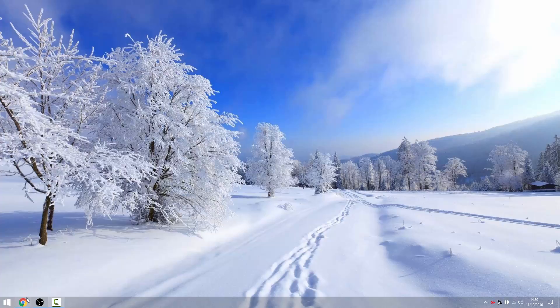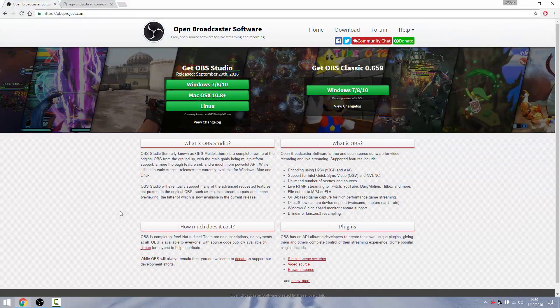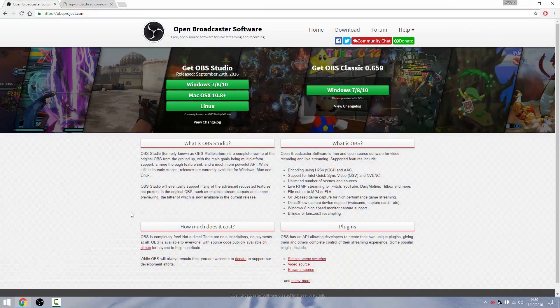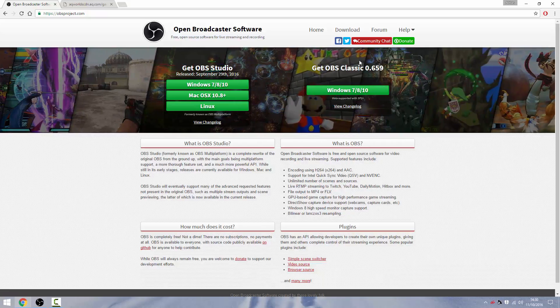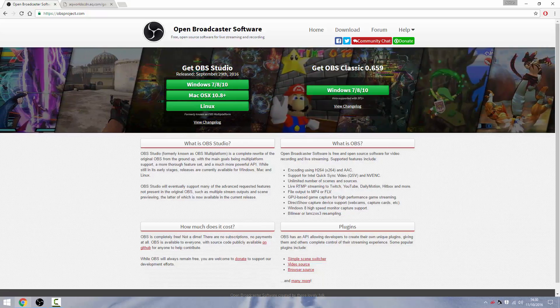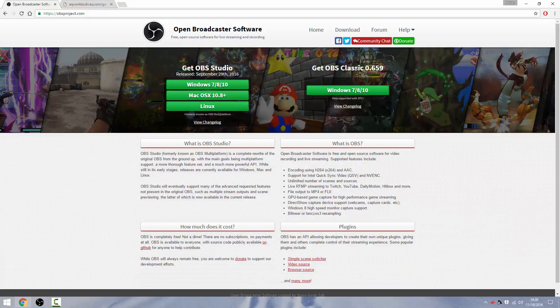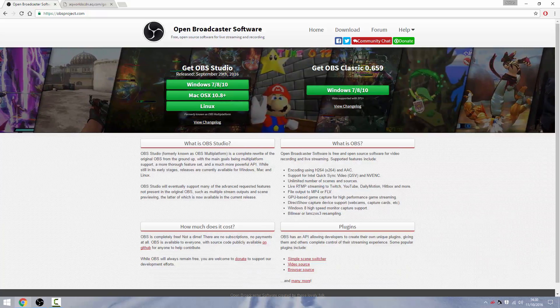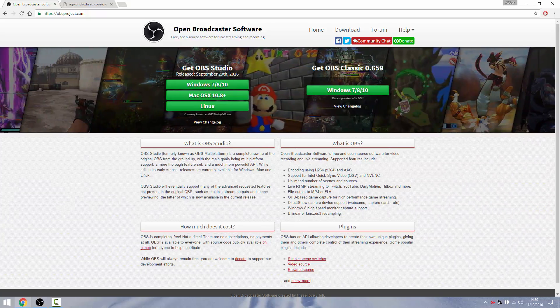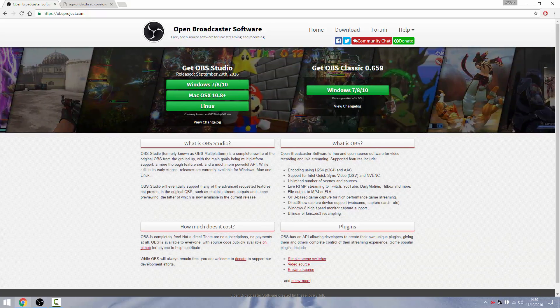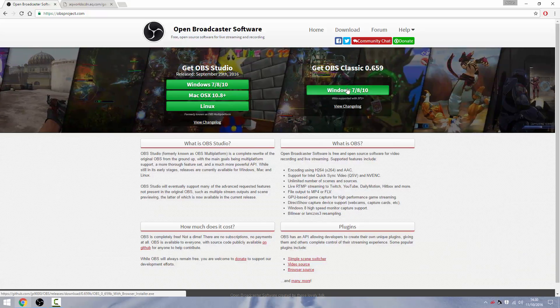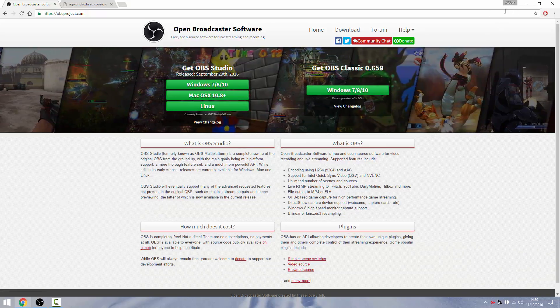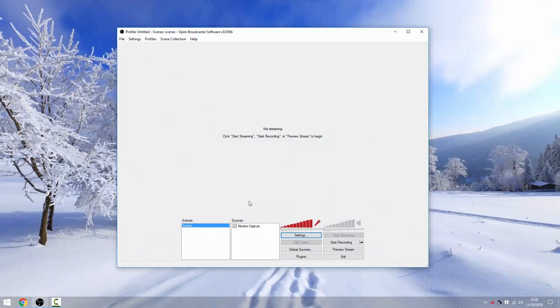So first of all you need to go to your internet browser and you need to go to the OBS website and download OBS Classic. Now I don't use OBS Studio and if I ever use it in the future I'll make a tutorial on that but for now I'm using the classic version. So just click the download and once you've done that you want to open your OBS and it'll look something like this.